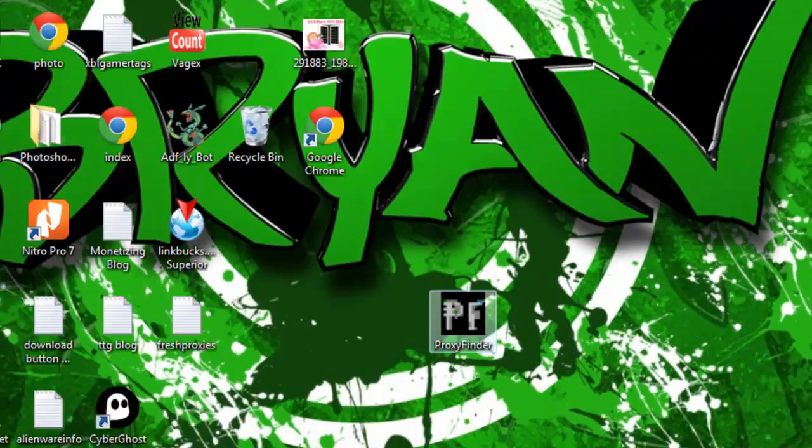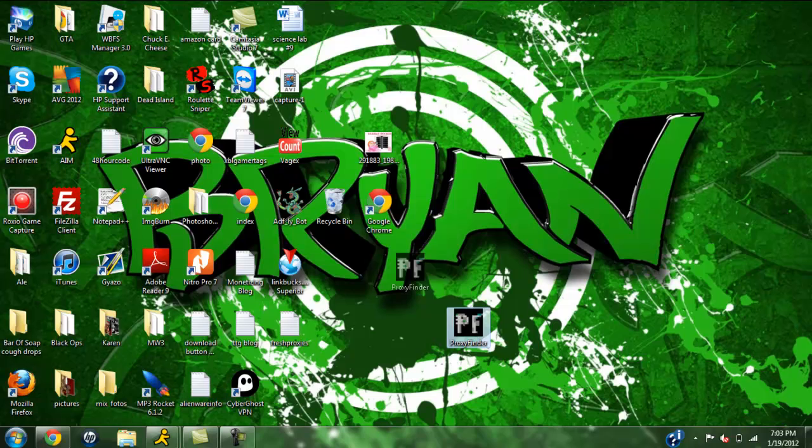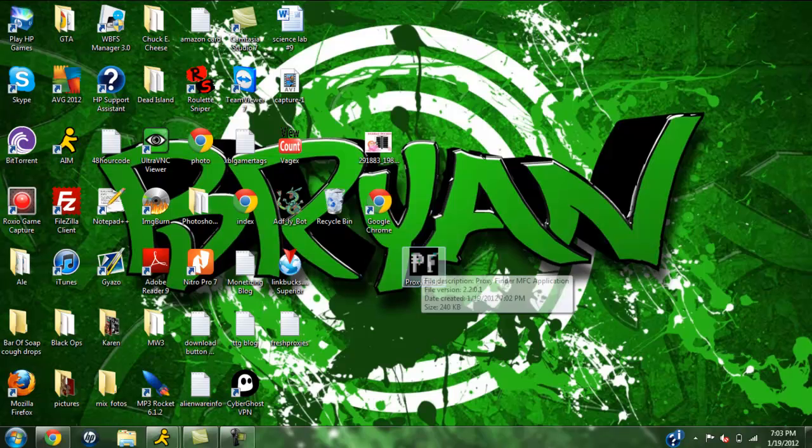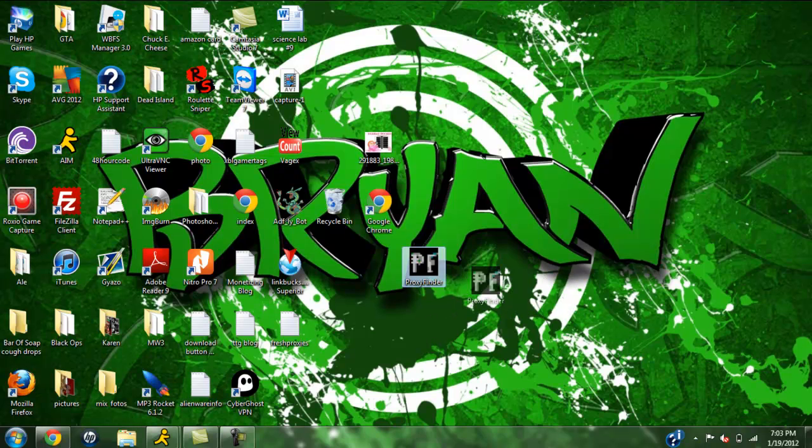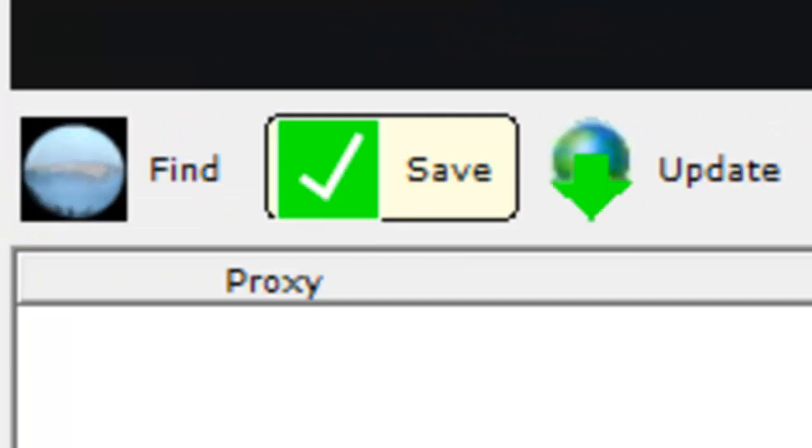First of all you'll want to download the proxy finder and drag it to your desktop. It'll be in a WinRAR file. Drag it to your desktop and go ahead and open it up. This is the easiest proxy finder you'll ever need.